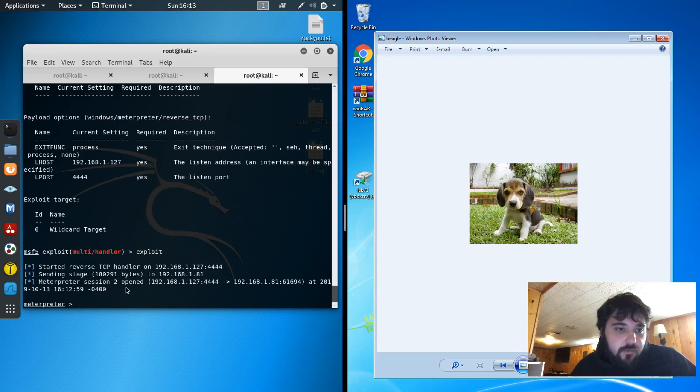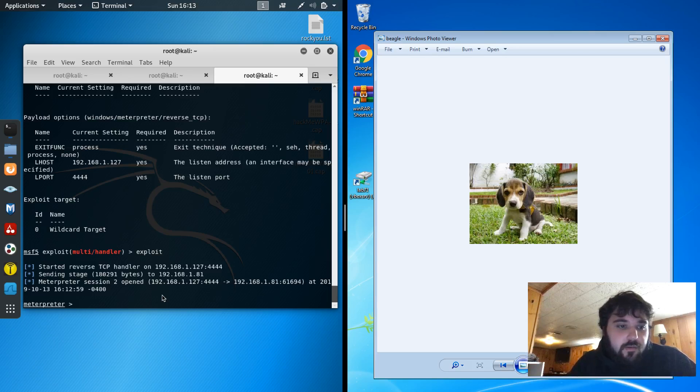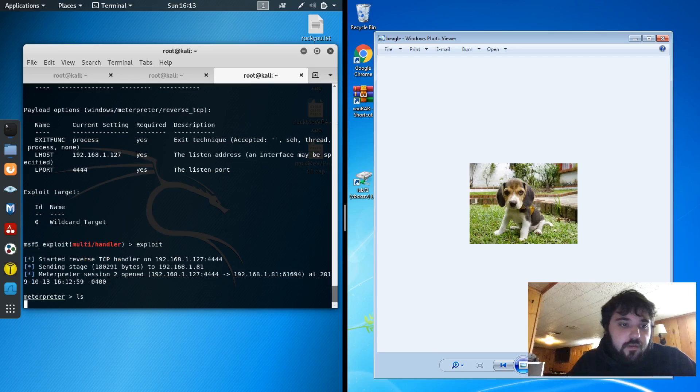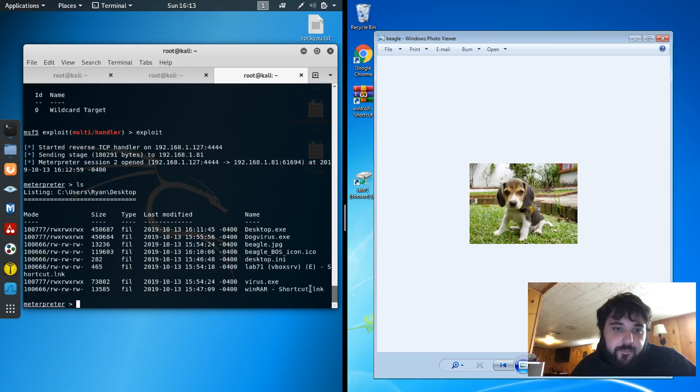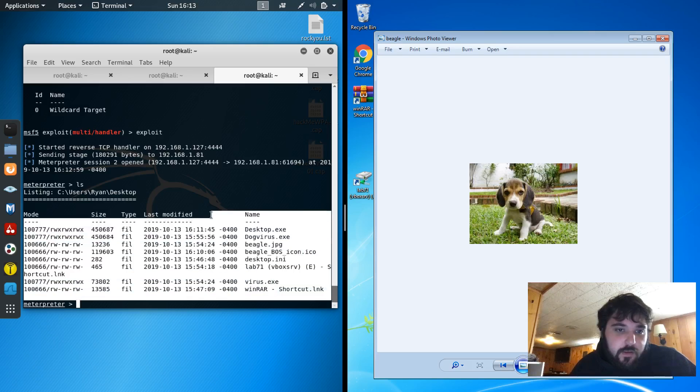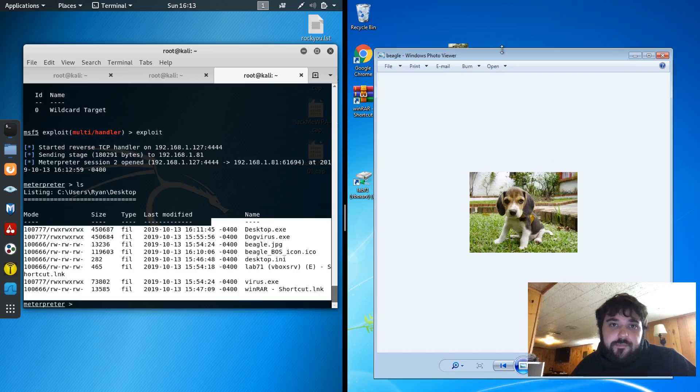And there you go. There's the session that's opened. And now I think, what can I do?